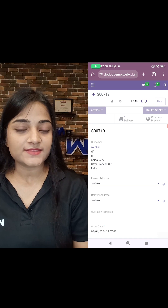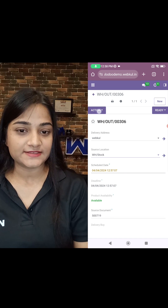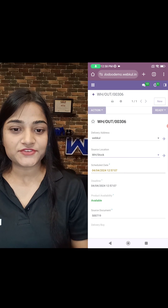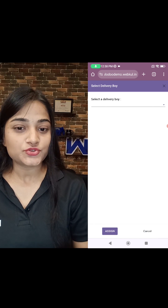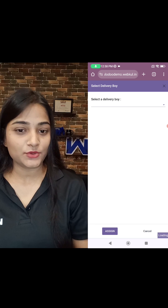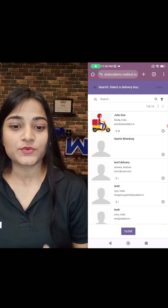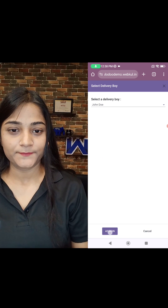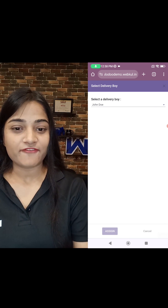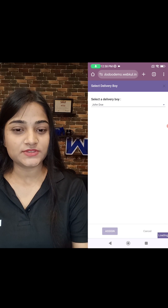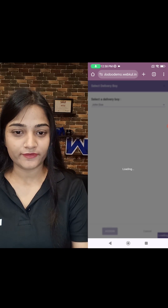There you can see the option of the assigned delivery guy. Under the action option, choose the delivery executive to which you want to assign the order. The order has been assigned to the delivery executive.